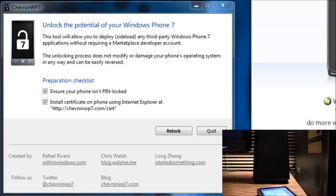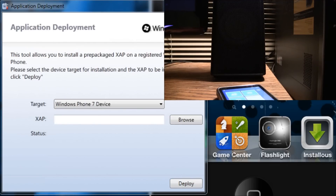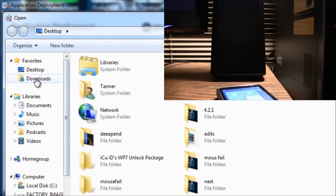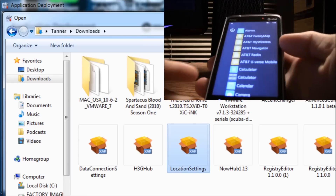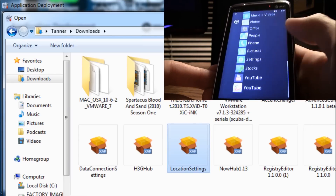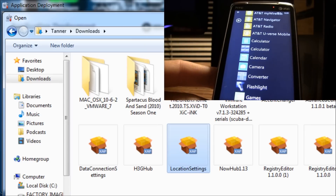So what you're going to do is open up Application Deployment — now that was in the SDK I told you guys to download. From there you are just going to find a XAP file. I will give you guys some links in the more info where you can find XAP files — there aren't that many of them at the moment, but if you can come across one then you can install it. So I'm just going to install location settings, and I'm going to go over to all my applications and scroll down to show you guys that I do not have anything called location settings in my applications.